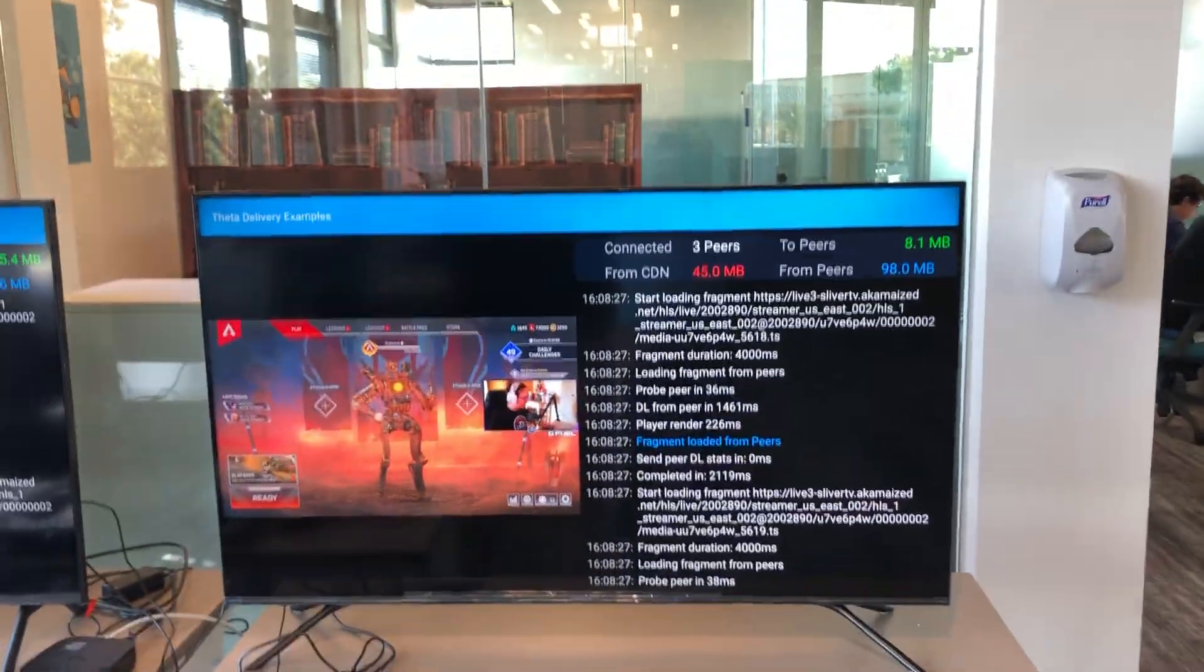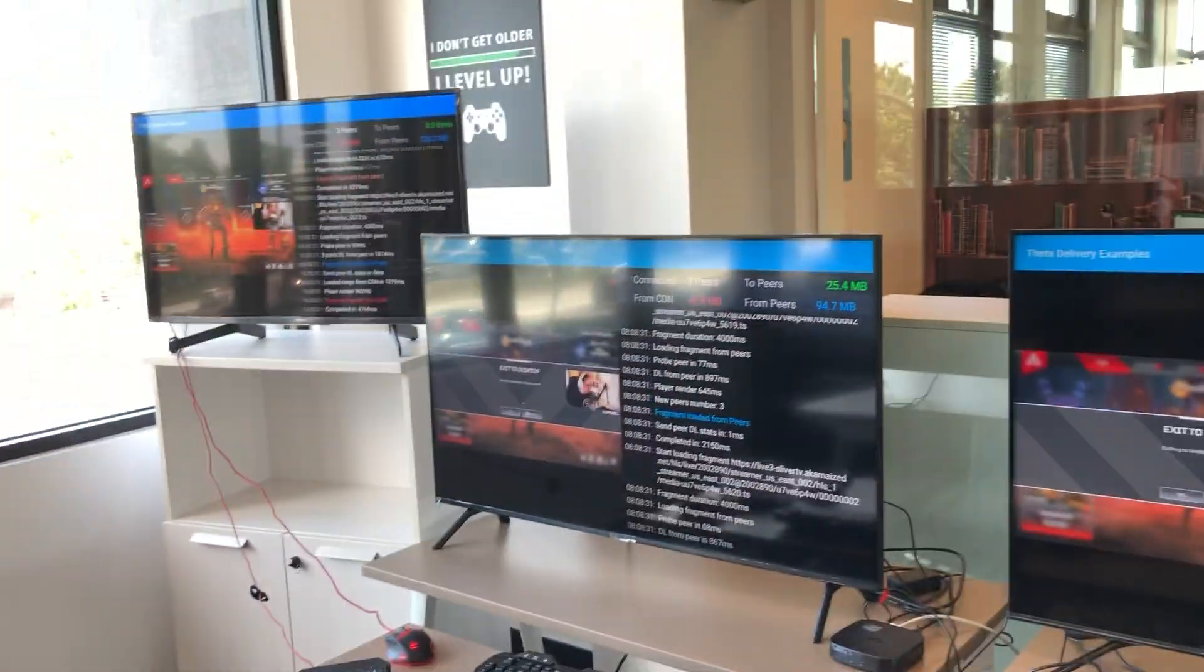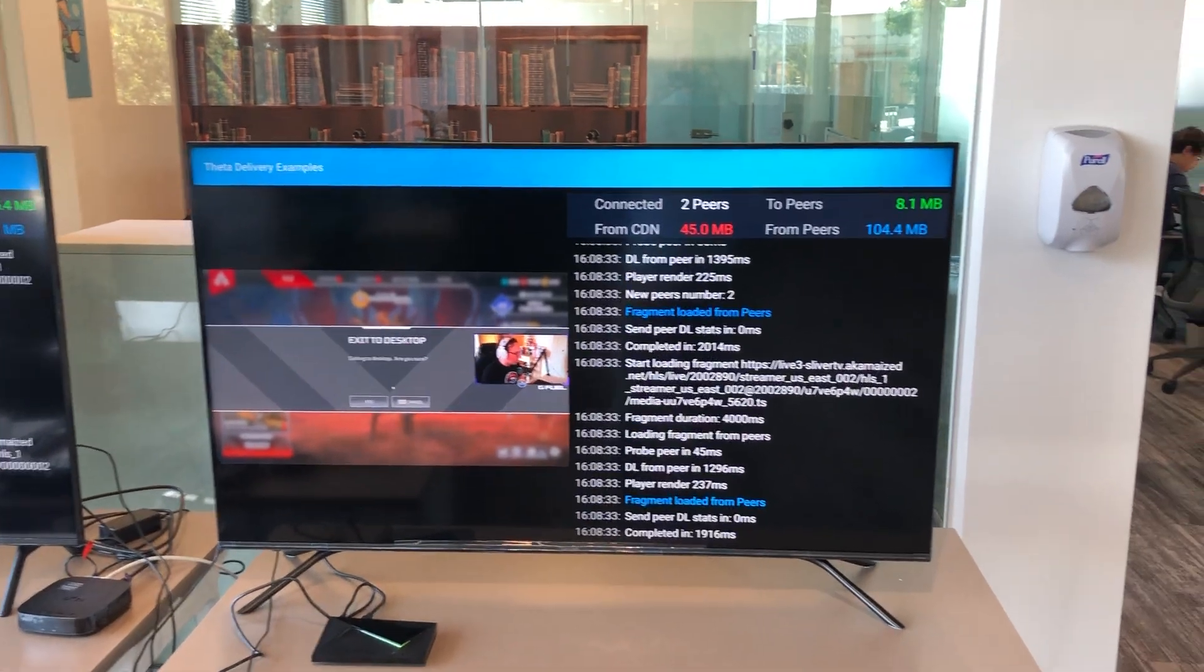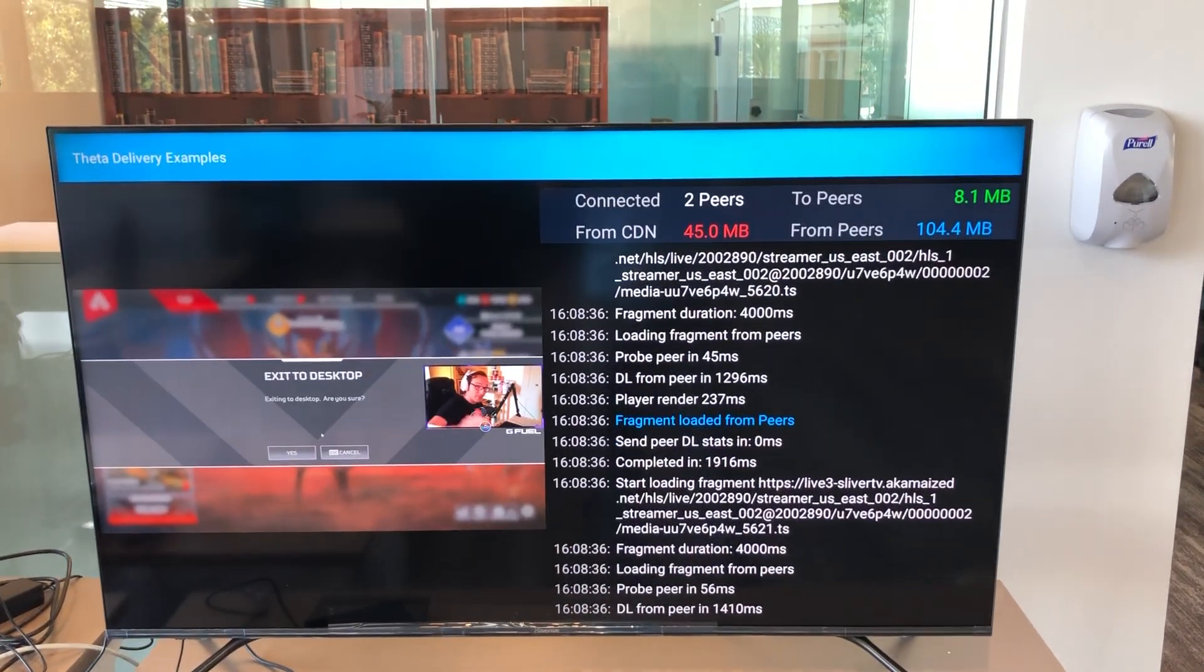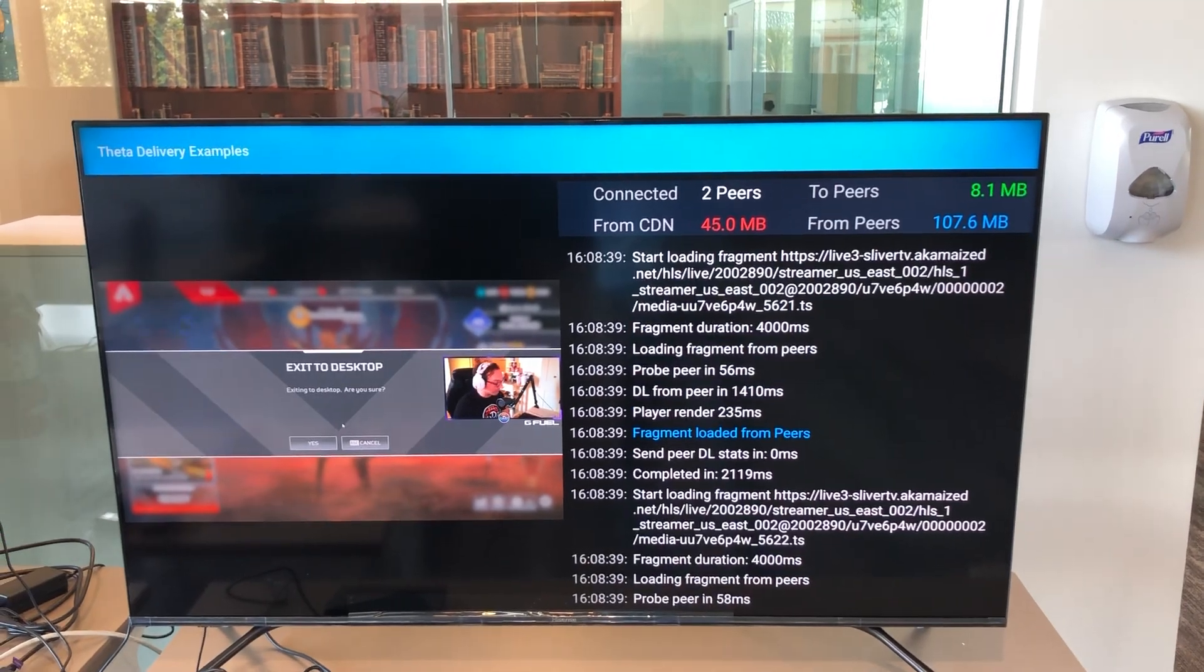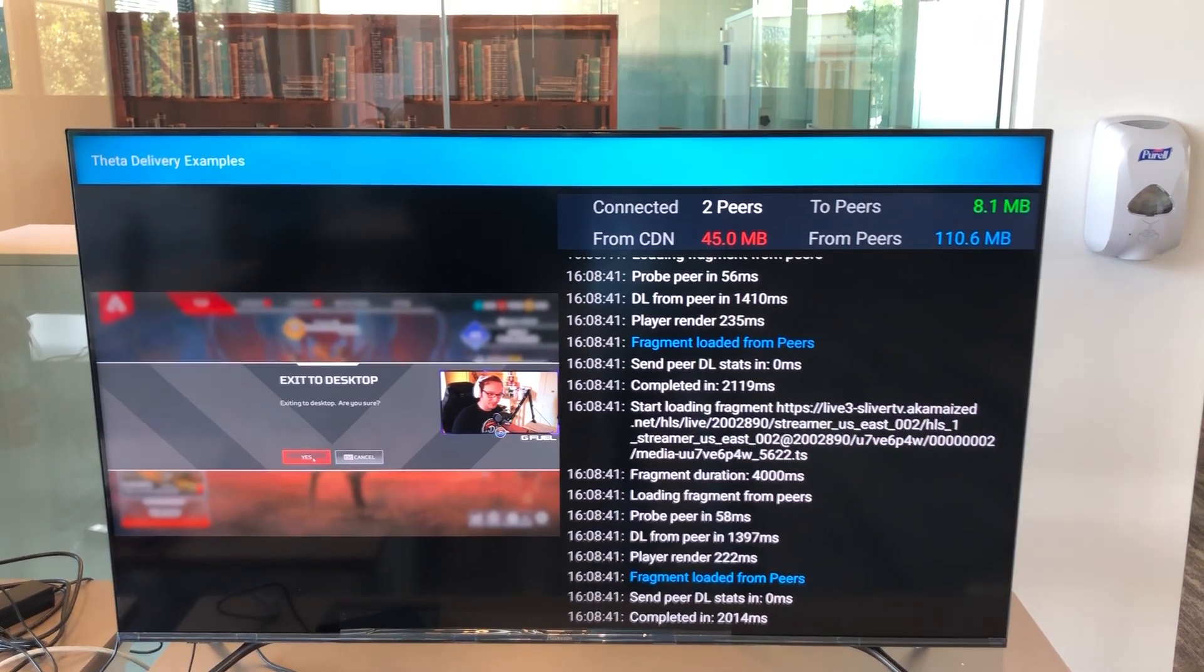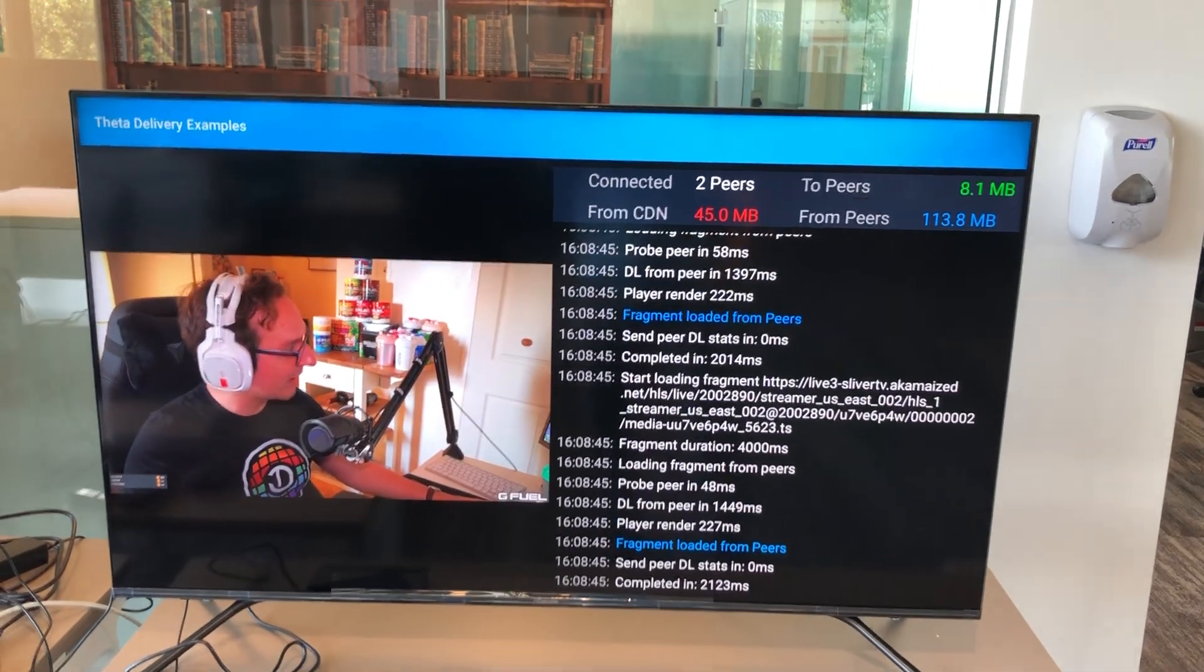So all three, all four streams are all playing at the same time concurrently. This TV box has also been running for a while, and there is a lot of peer traffic and peer offload as you can see.